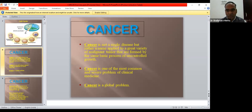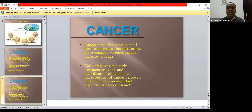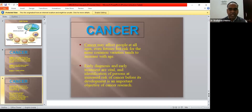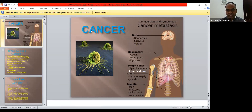Cancer may affect people at all ages, but risk increases with age. Early diagnosis and early treatment are vital, along with identification of persons at increased risk. That is why we want to engage in the early diagnosis and treatment phase to prevent patients from developing a second stage of carcinoma. Clinical features are always related to the site involved — brain involvement causes headaches, respiratory involvement causes hemoptysis and dyspnea, lymph node involvement causes lymphadenopathy.